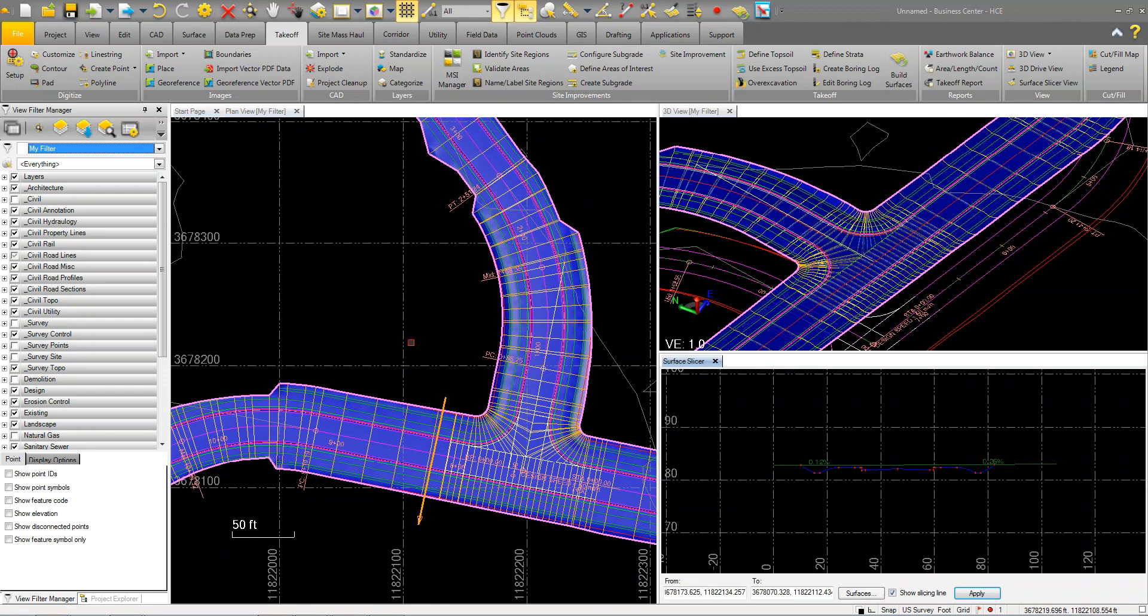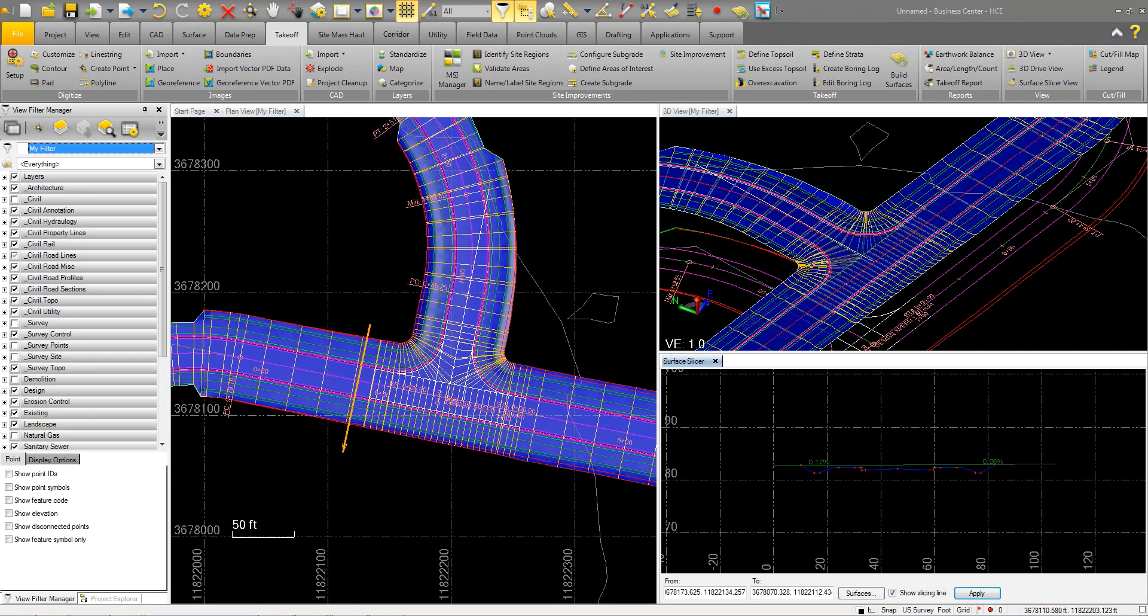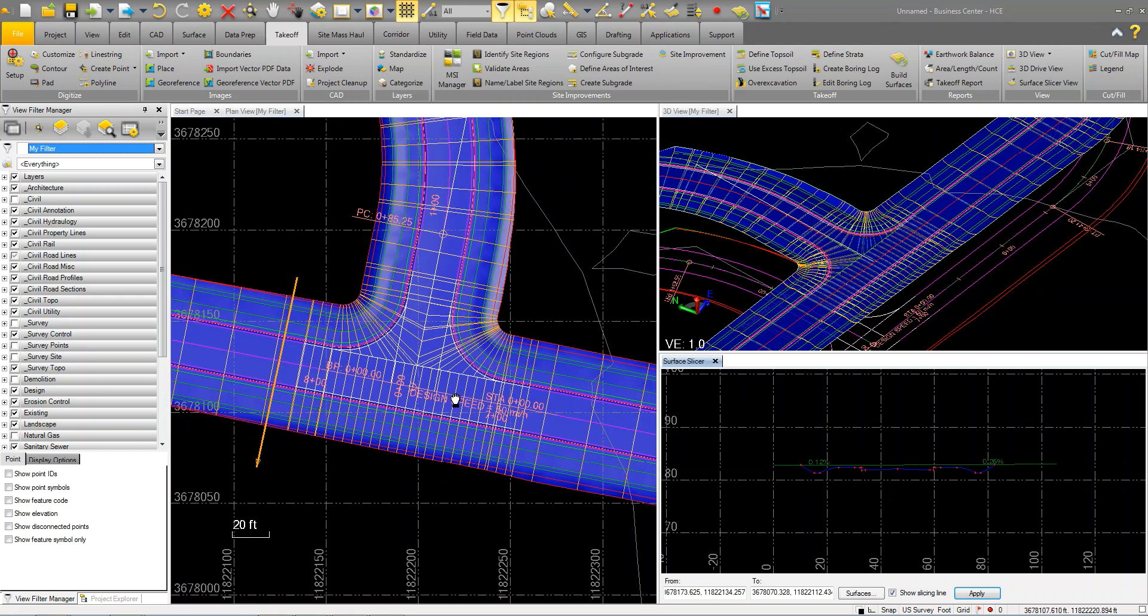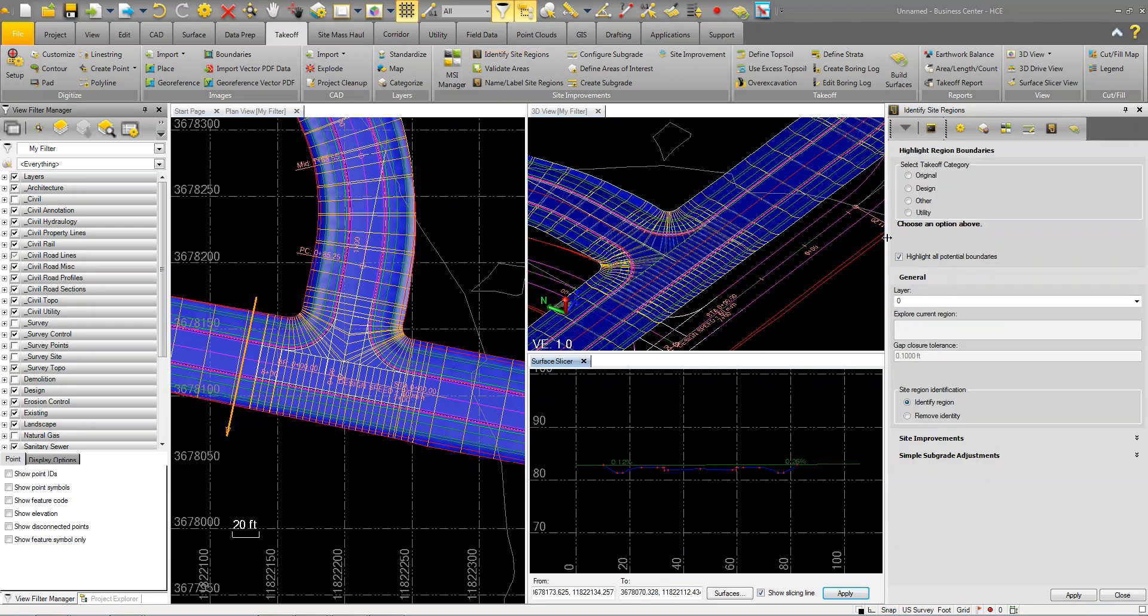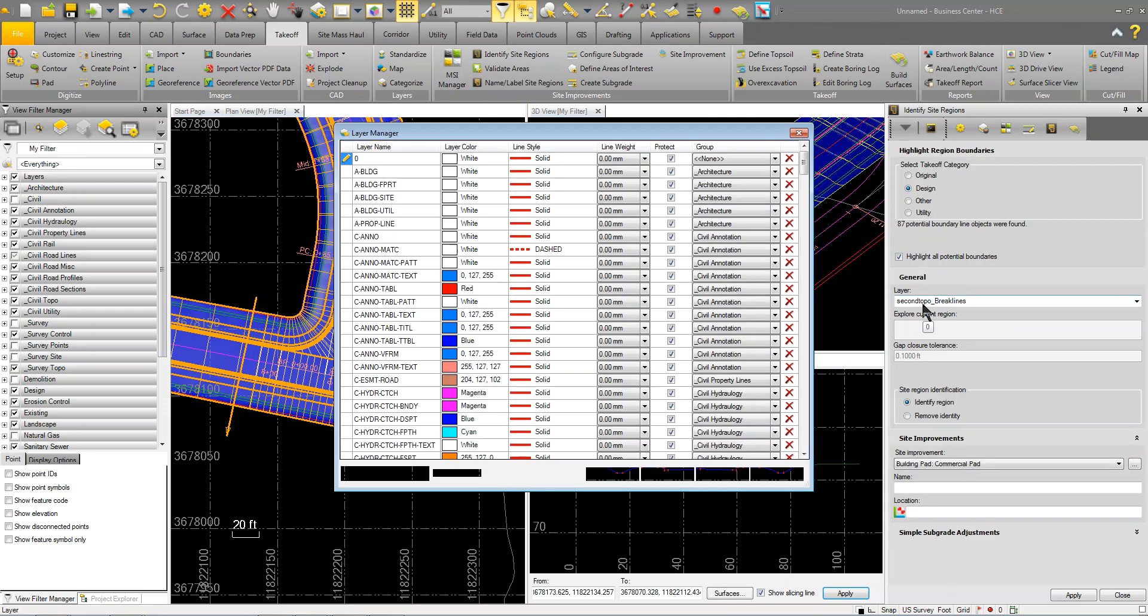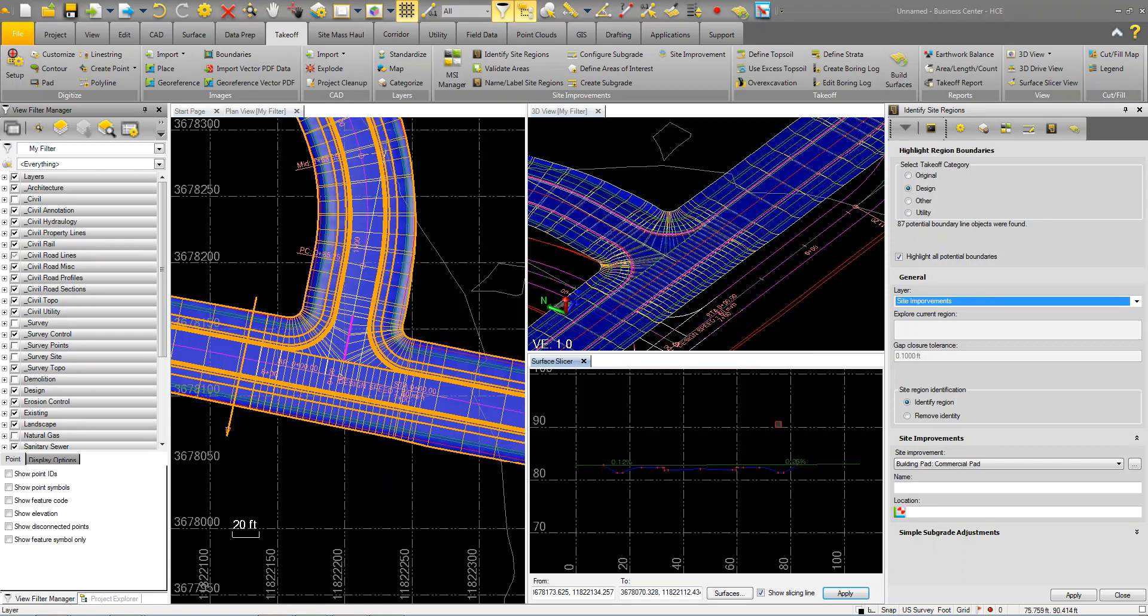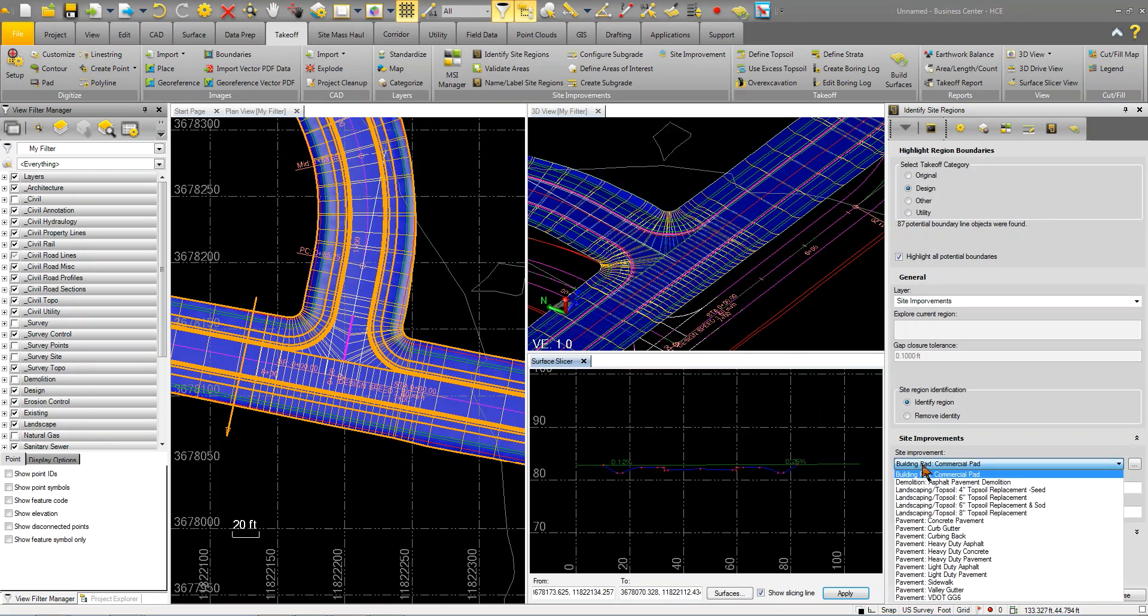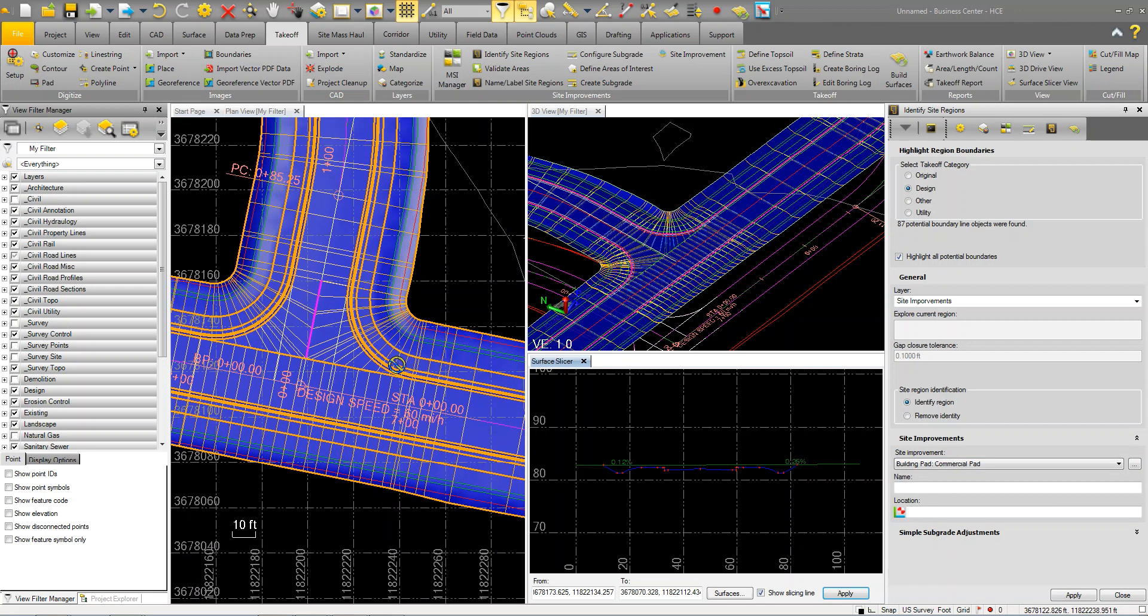What I'm going to do is come in here and define what are my site improvements. I'm going to click on this identify site regions. I'm going to click design and I'm going to set this to, we'll just create a new layer called site improvements. I'll click close and we're going to start dropping in some information.